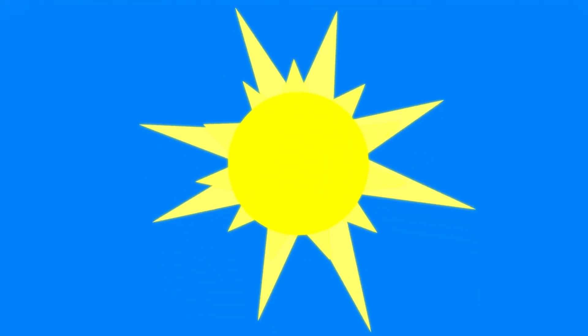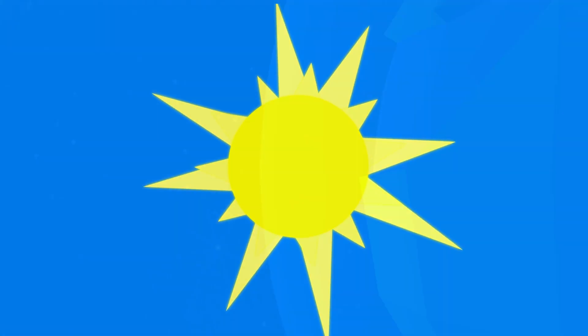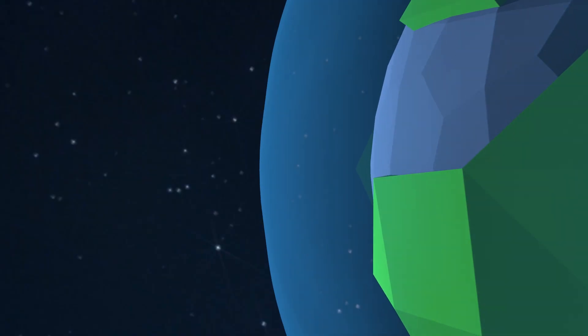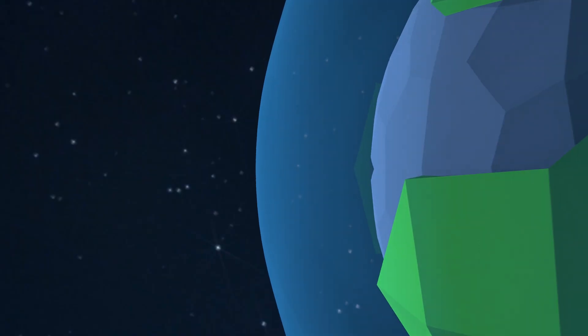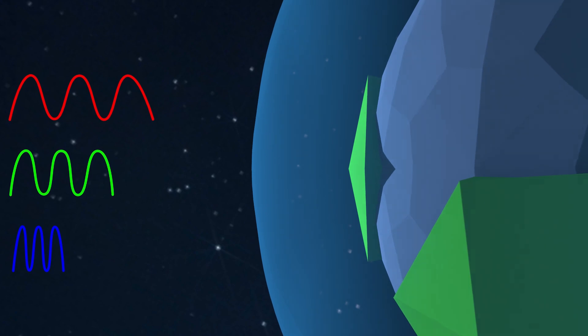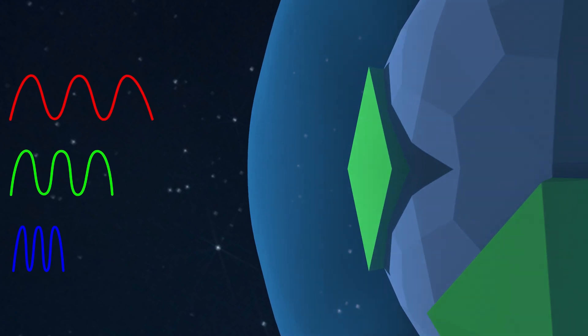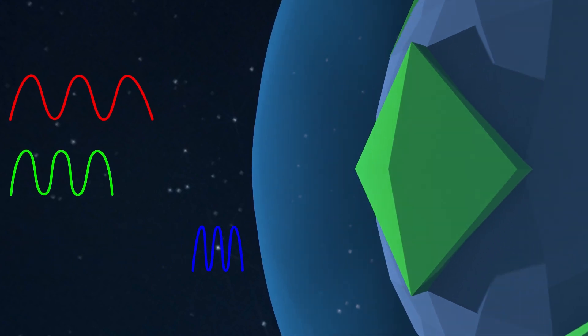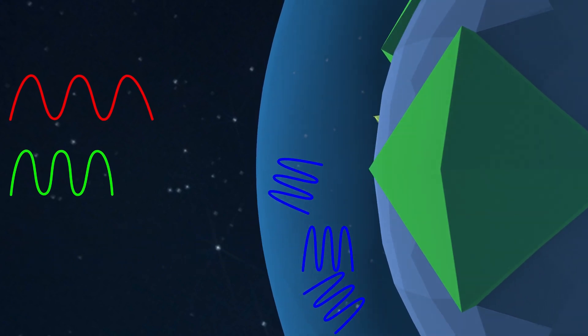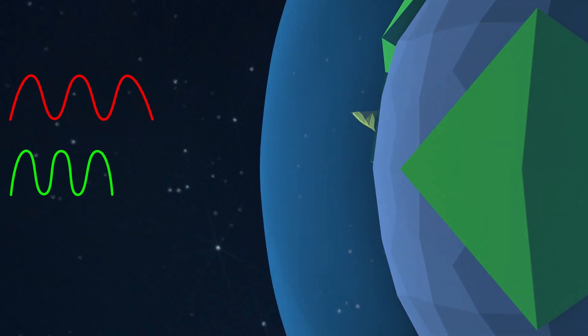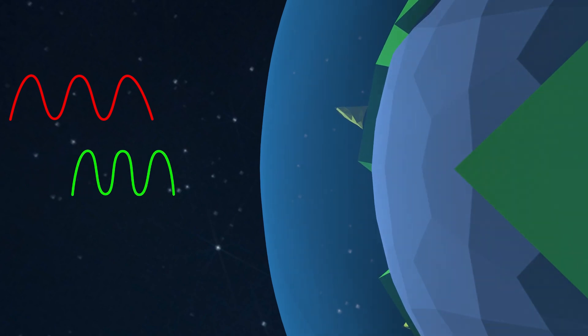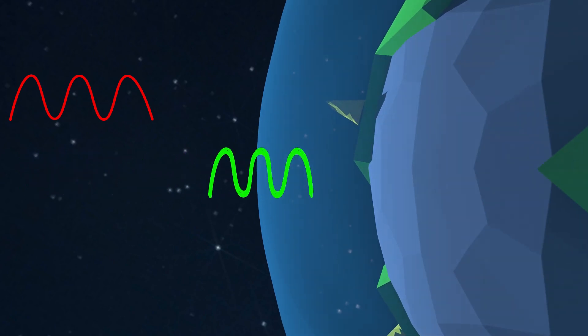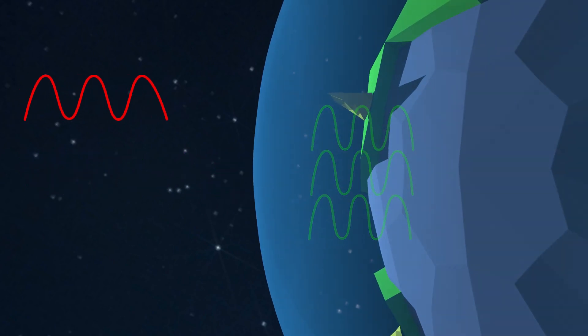So that's why our sky is blue during the day. The reason our atmosphere doesn't scatter all the colors equally is because blue is a shorter wavelength, so it scatters more. Other colors have a longer wavelength and pass right through our atmosphere.